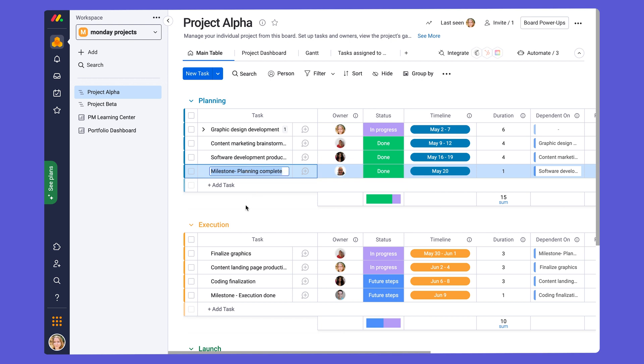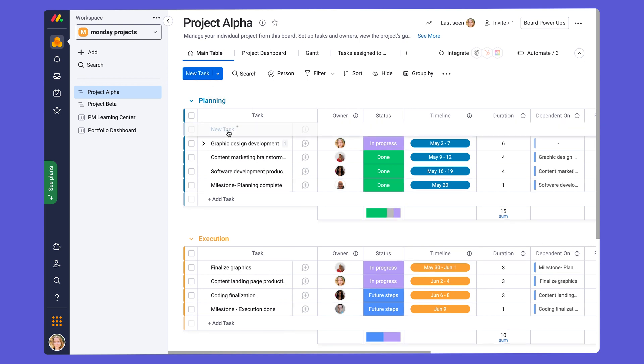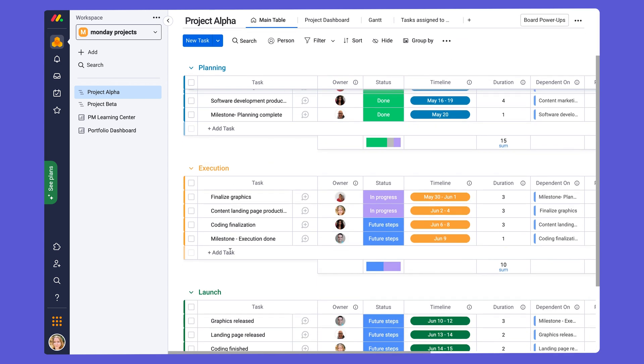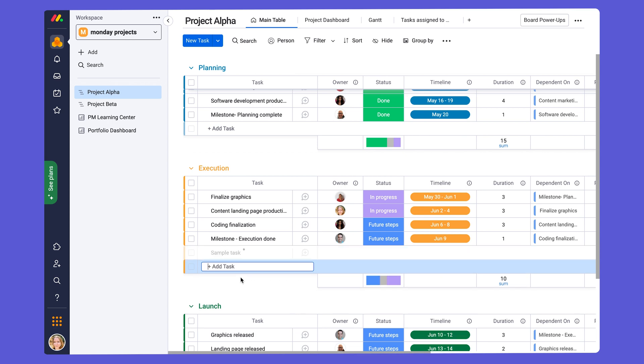And if you want to add more tasks, you can come up here where it says new tasks, and click on new task, and it'll add it within a group. Or within any group you're in, you can go to the last bar under the tasks, and click on add task, and add it as you please.